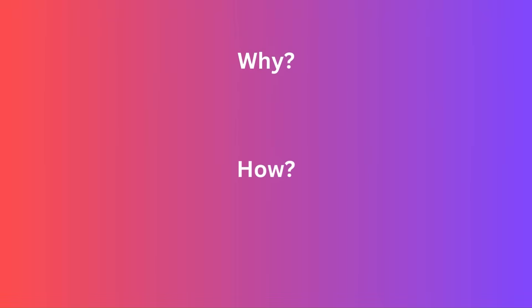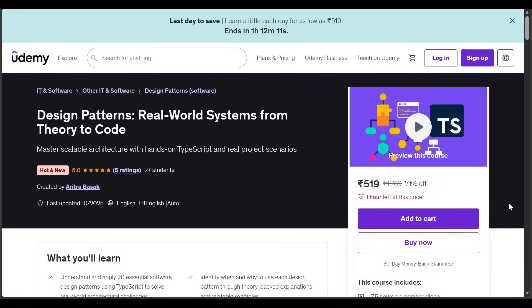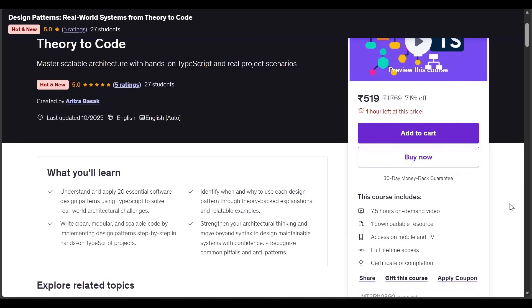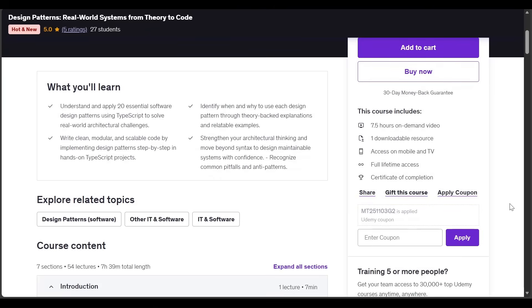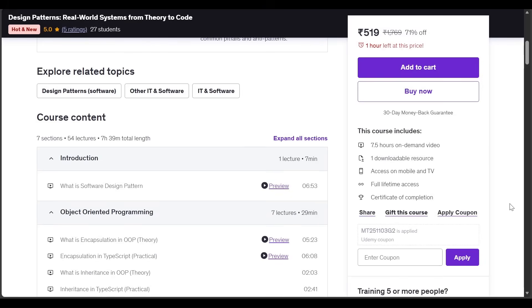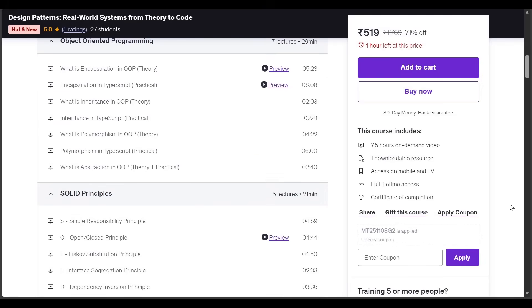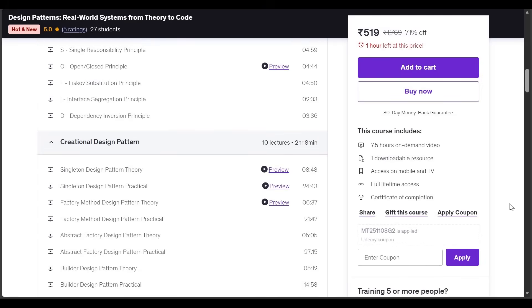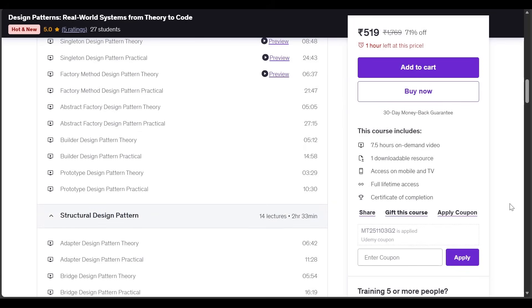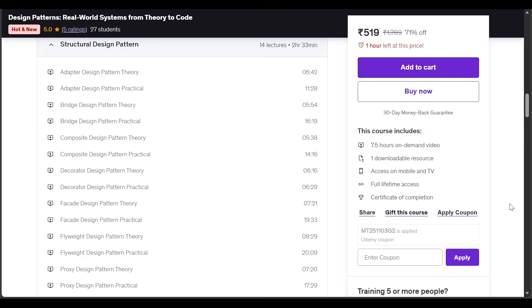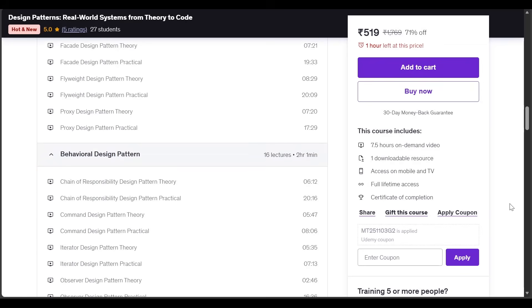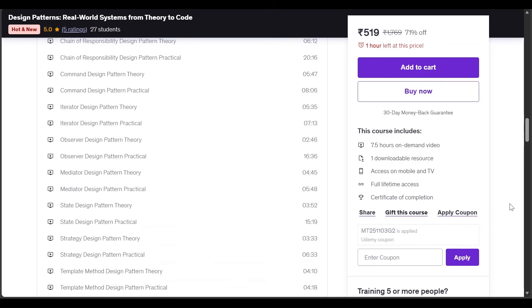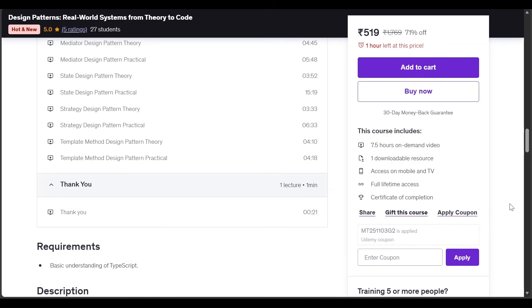Every video is crafted to help you not just understand the how but the why behind each design decision. By the end of this course, you will be equipped to design and maintain complex, scalable applications, choose the right patterns for the right problem, communicate your design decisions with clarity and confidence, and write cleaner, more maintainable TypeScript code that reflects industry best practices.